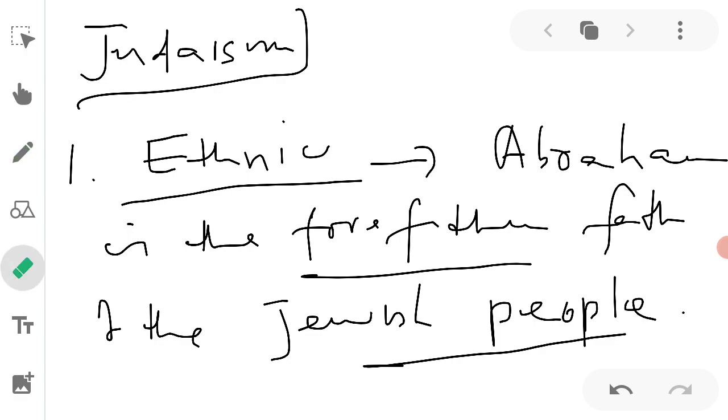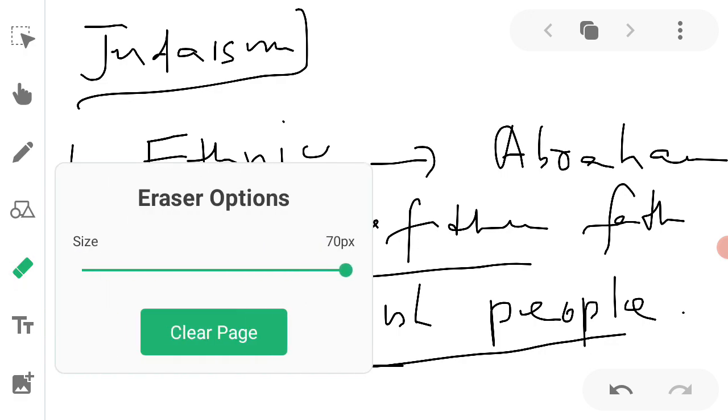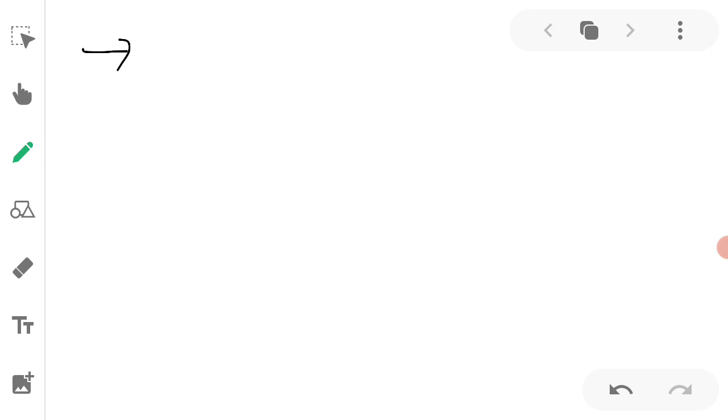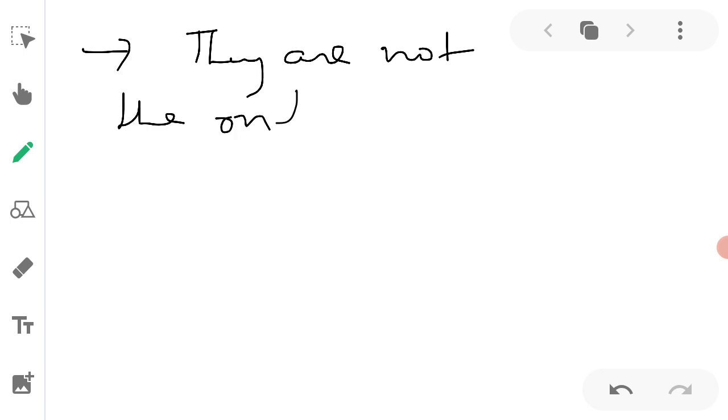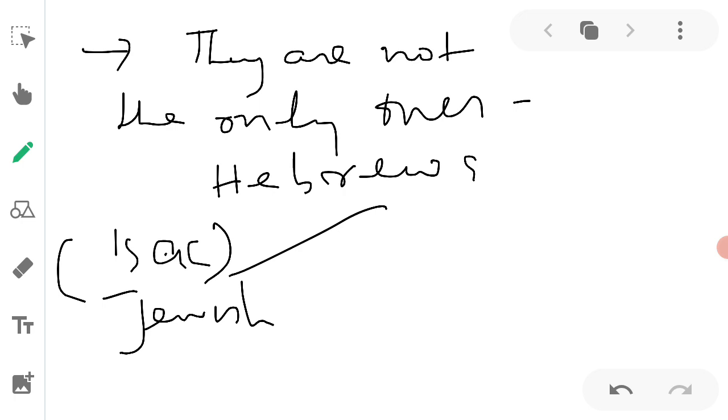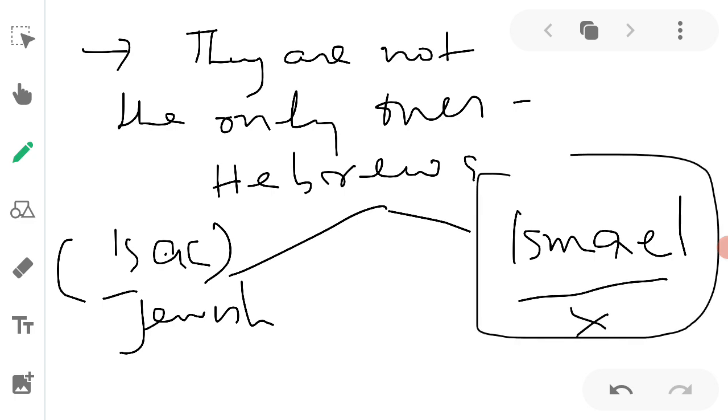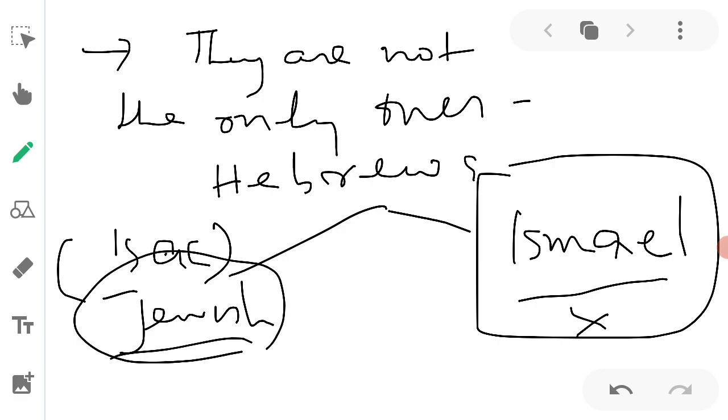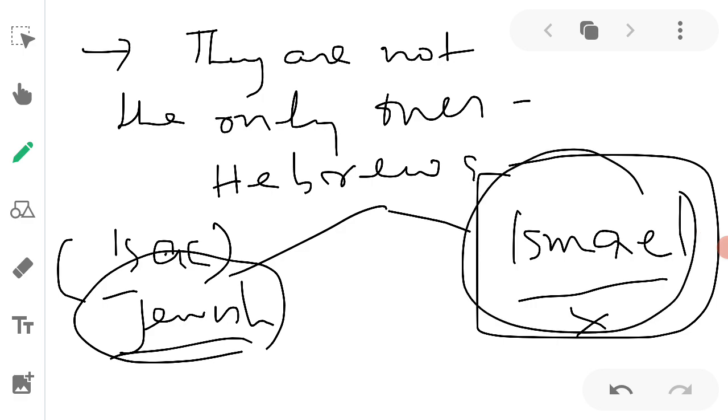But the problem with this argument is that they are not the only ones. They are not the only one, even if they try to forget Ismail. The Hebrews are Jewish because this comes from Isaac. But there's another one, Ismail. So they are not the only one, even if they try to forget Ismail. They are not the only descendants of Ibrahim. So if the argument is just that, then others have as much, if not more, claim to Ibrahim than the Jewish tradition.